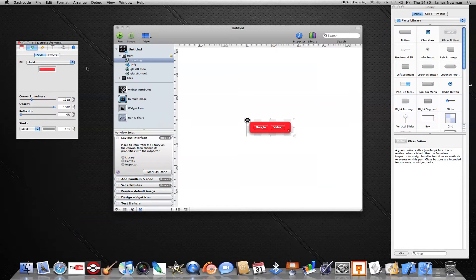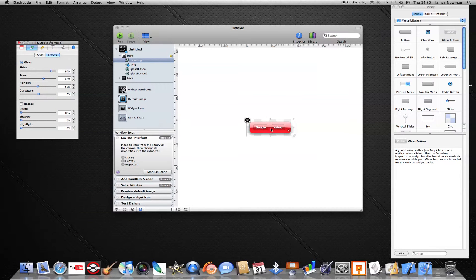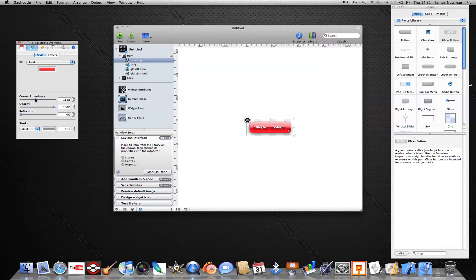If you go on Effects > Glass it adds a nice shiny effect, and you can change how shiny it is. You can have a recess so it looks inset if you want — it's up to you, I personally like mine without it. You can also change the roundness of your corners, from very round to square. You can change the opacity to make it more transparent, and you can have a reflection at the bottom — I'll show you with the buttons.